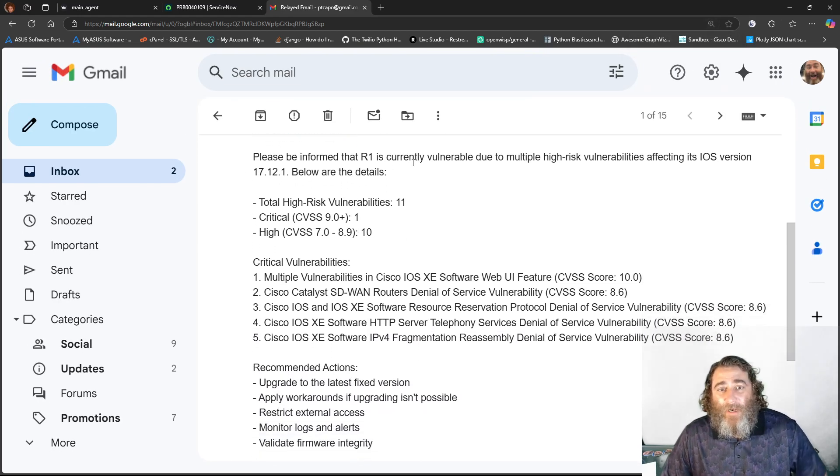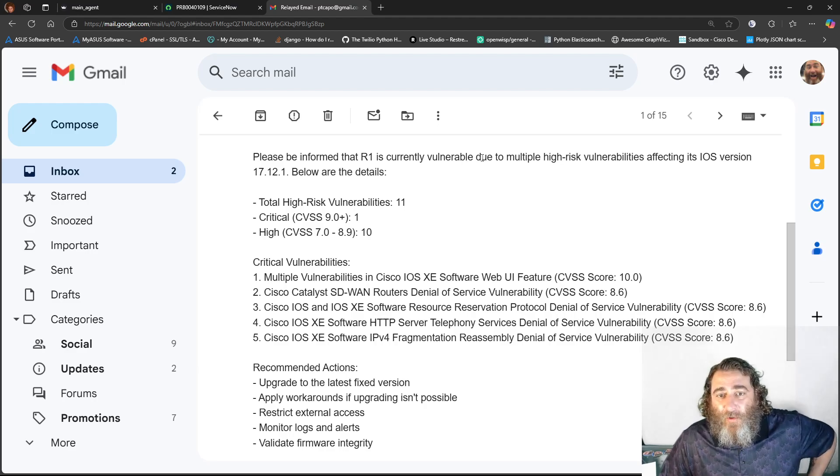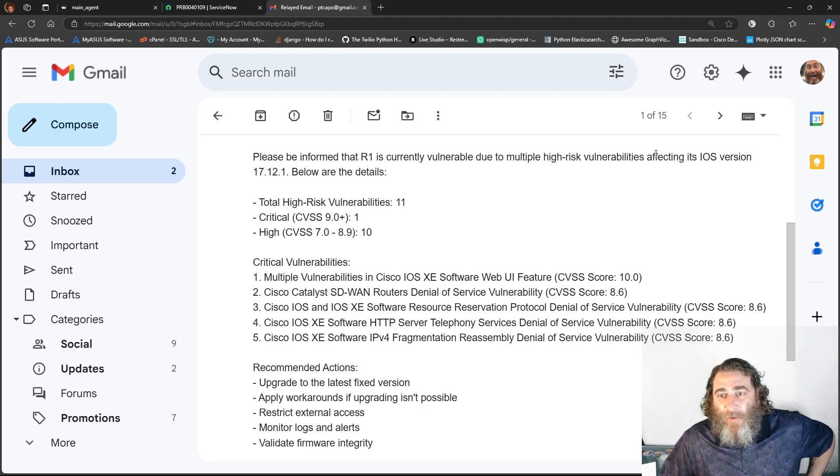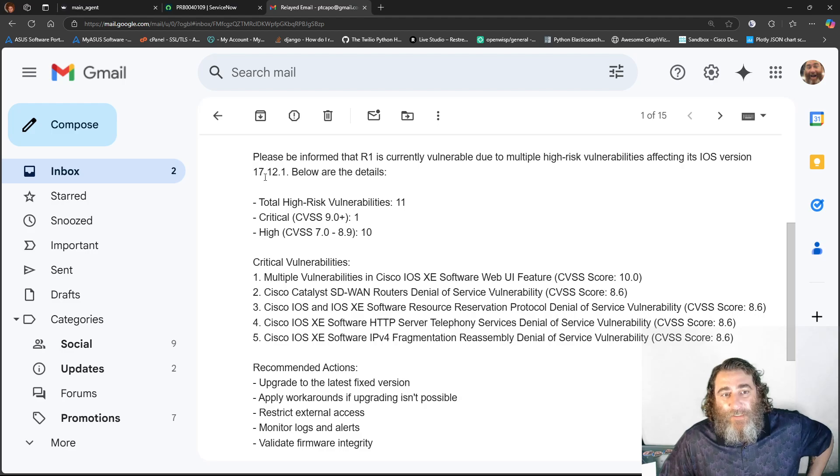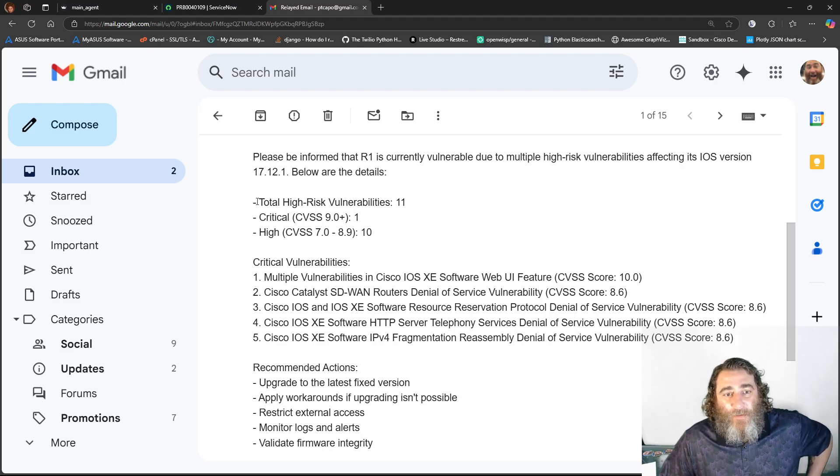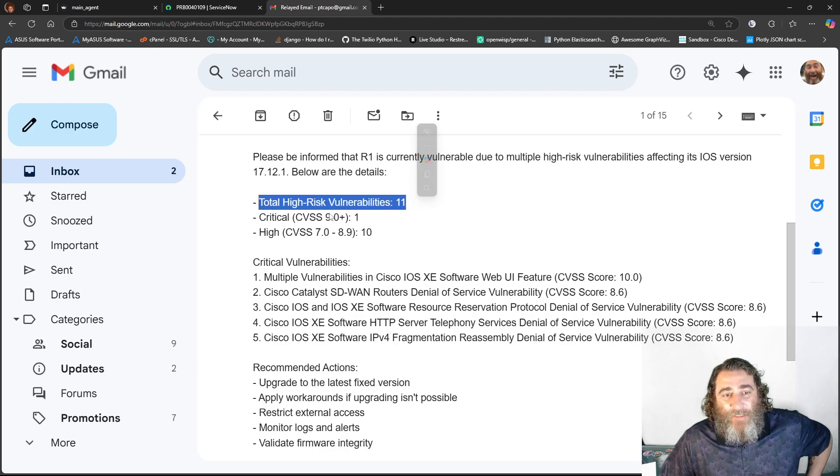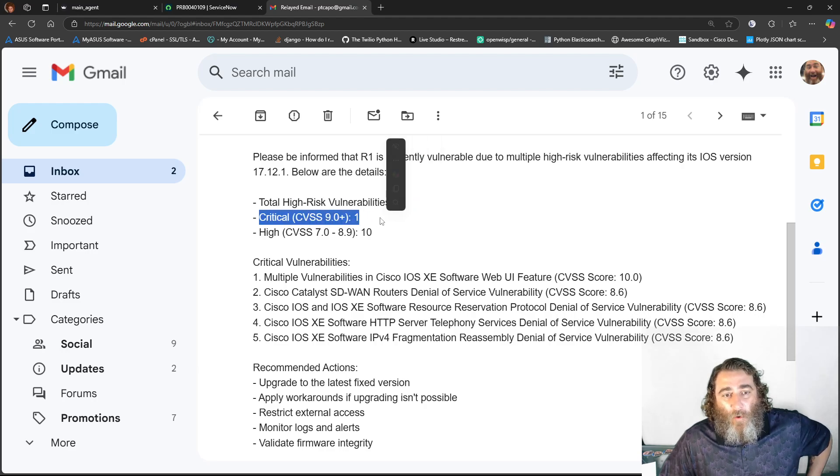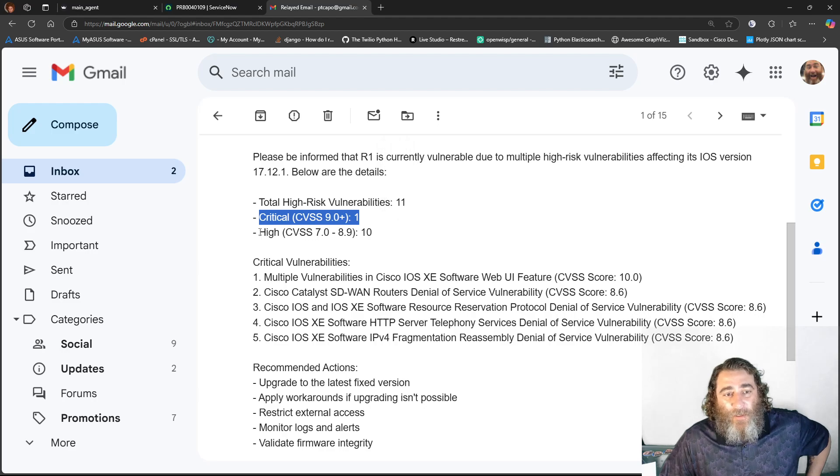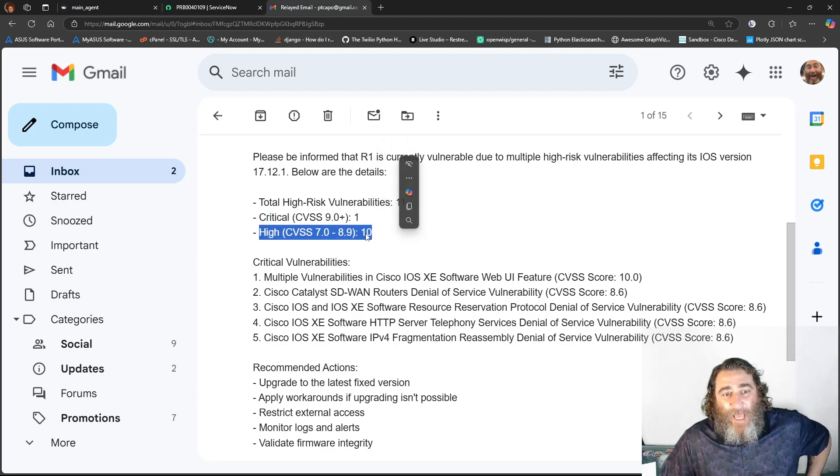please be informed R1 currently is vulnerable due to multiple high-risk vulnerabilities affecting its iOS version 17.12.1. Below are the details. Total high-risk vulnerabilities 11, the critical score of 9 or above 1, high 10,